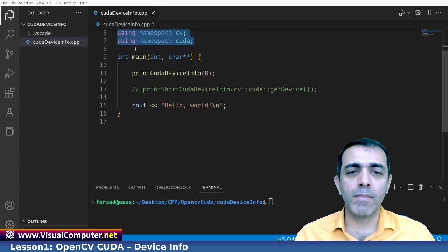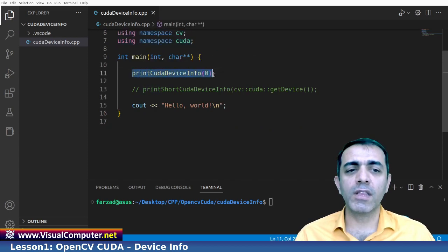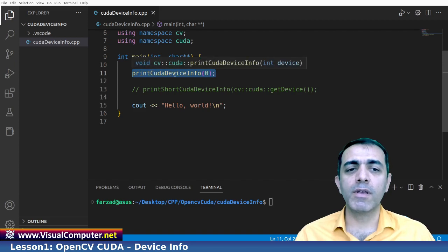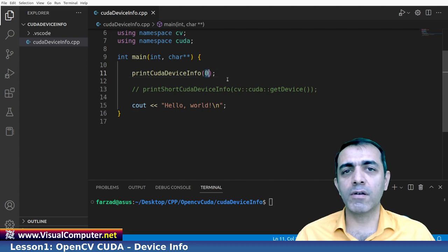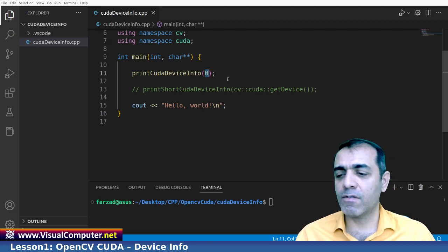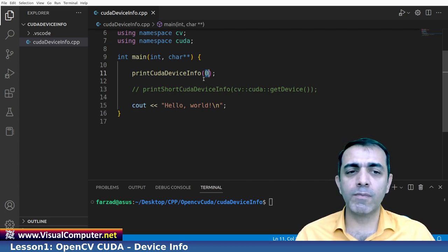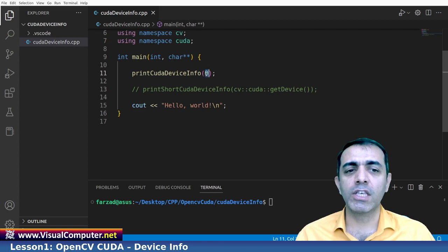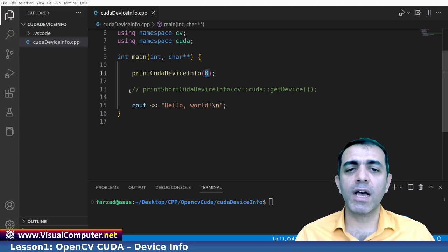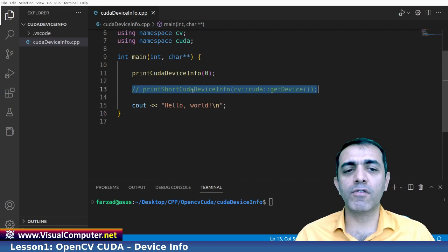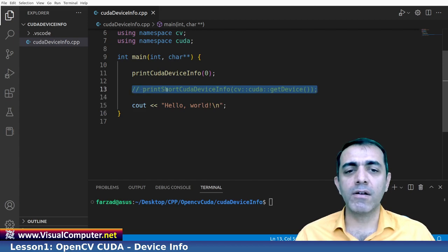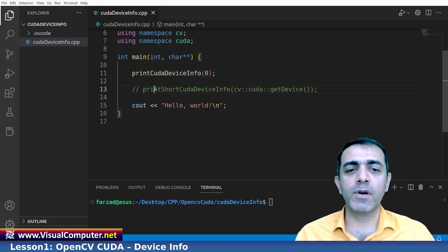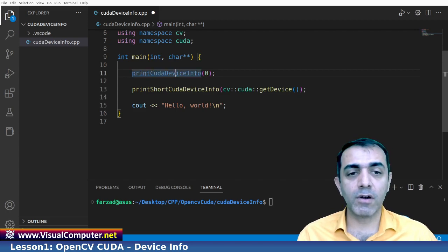In the main block I'm going to find out what is my device. You can do it in two methods. The first one as you see here is OpenCV CUDA info for device number zero which is my first GPU. I only have one GPU here. If you have two, three or four GPUs you can change it to zero, one, two, three or more. And also you can have some short information about the CUDA device. As you see here the command is here.